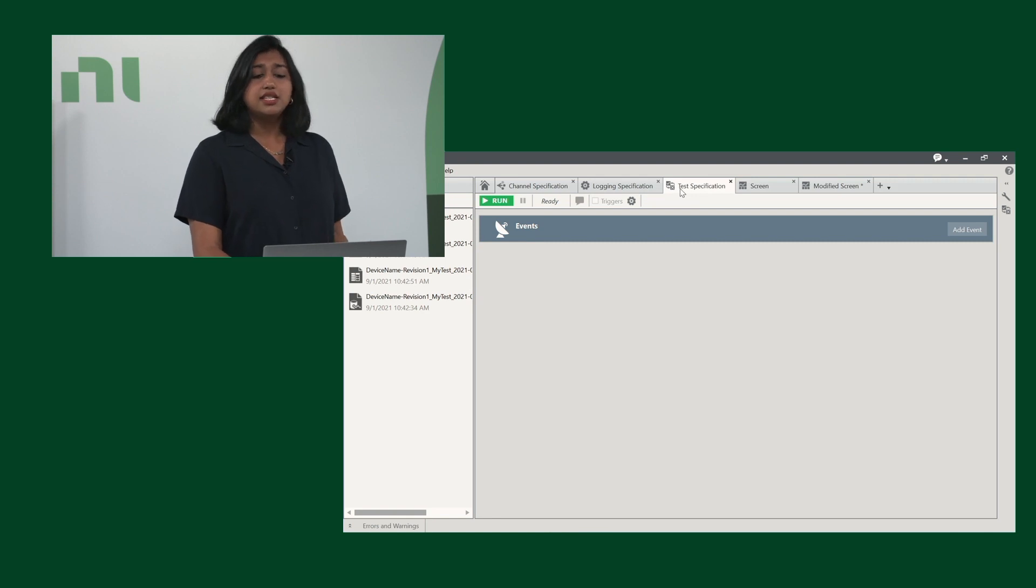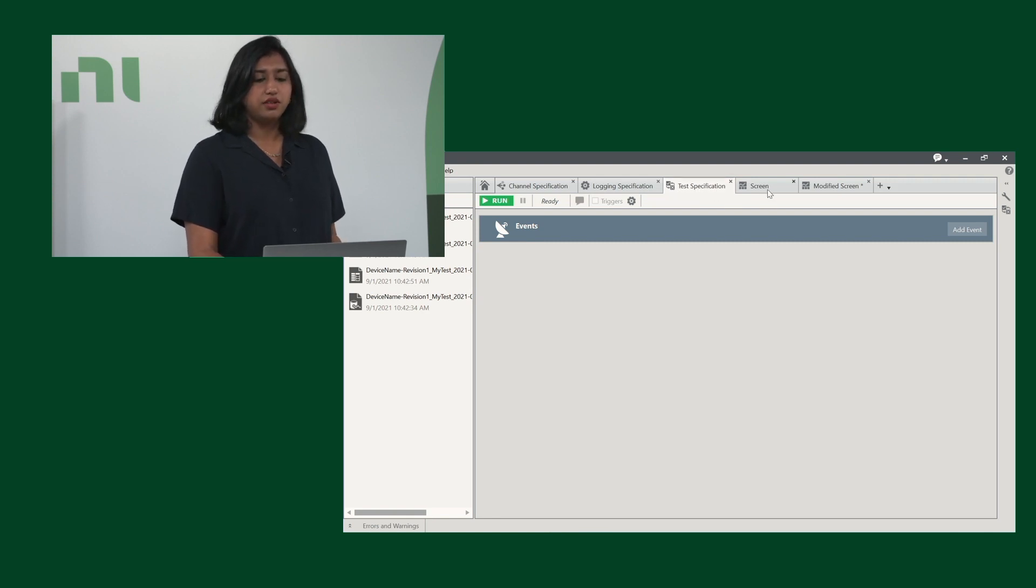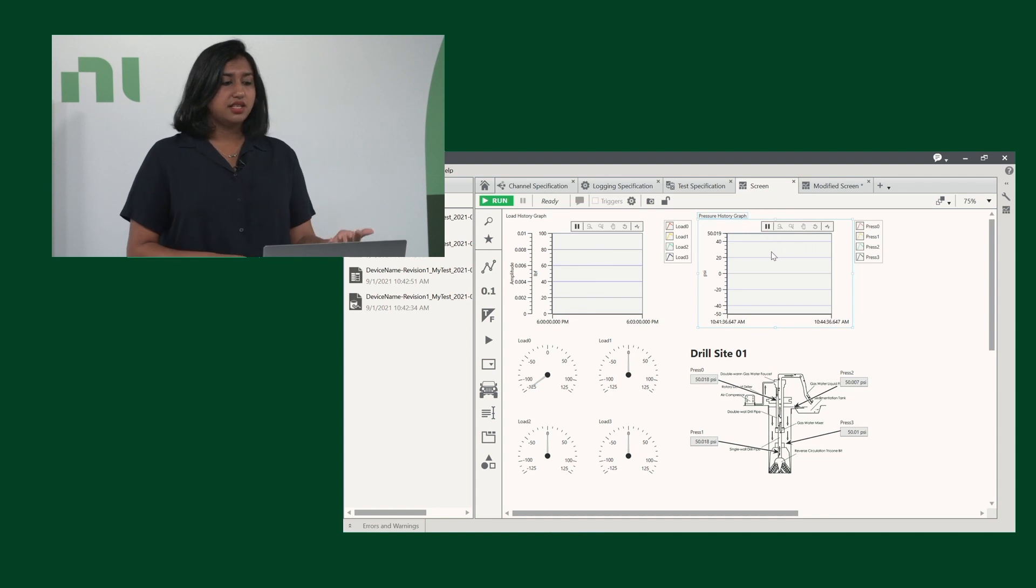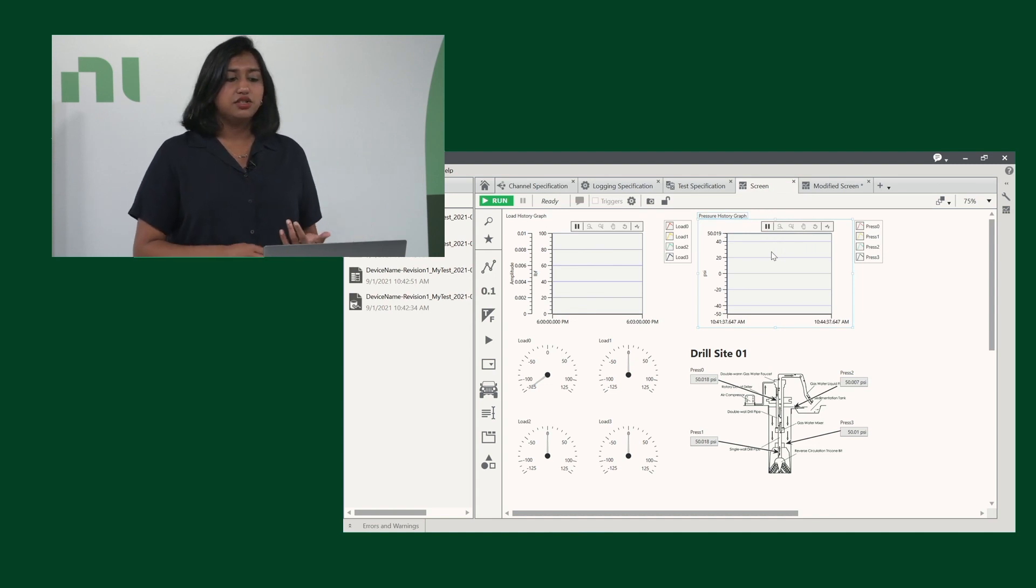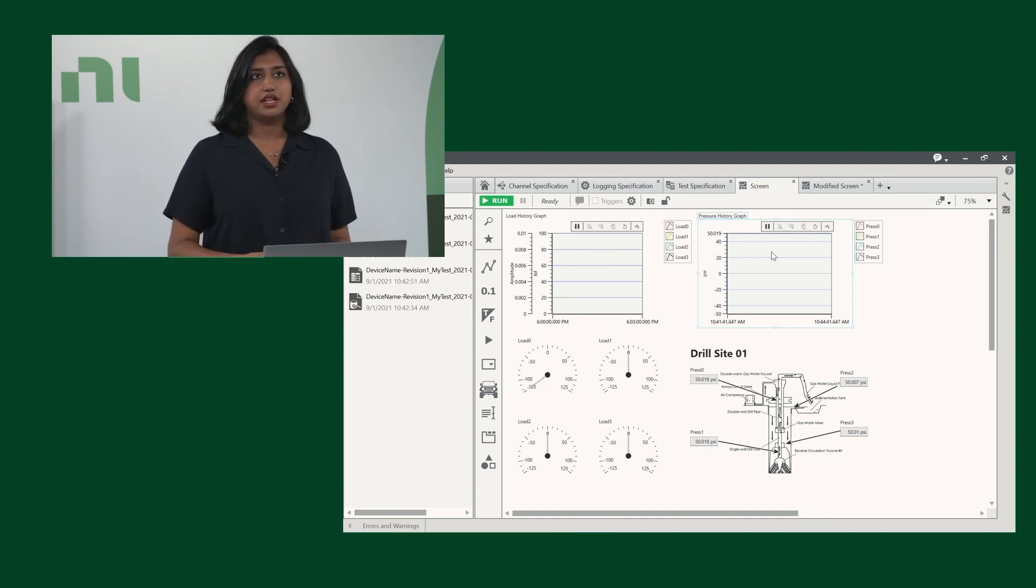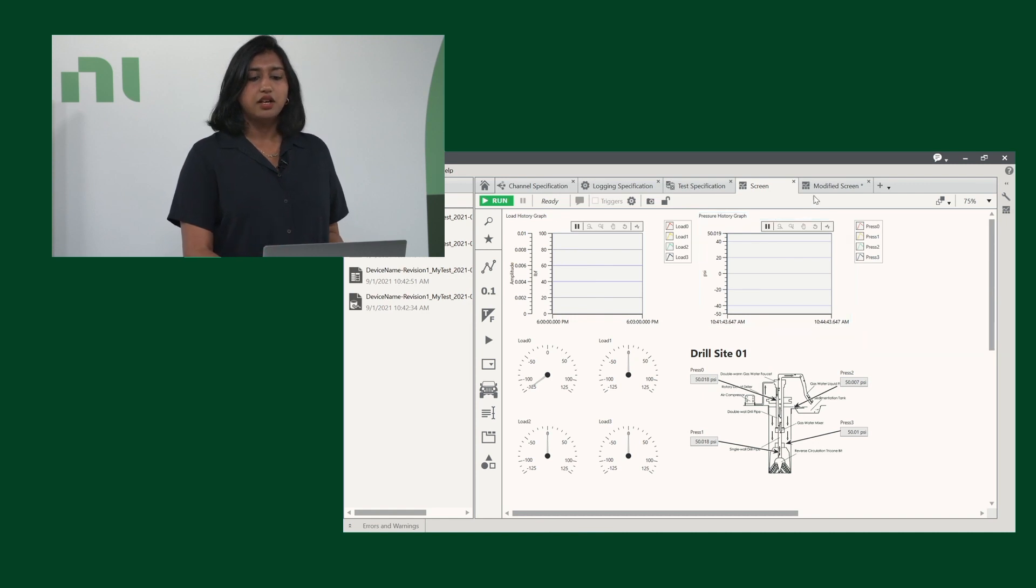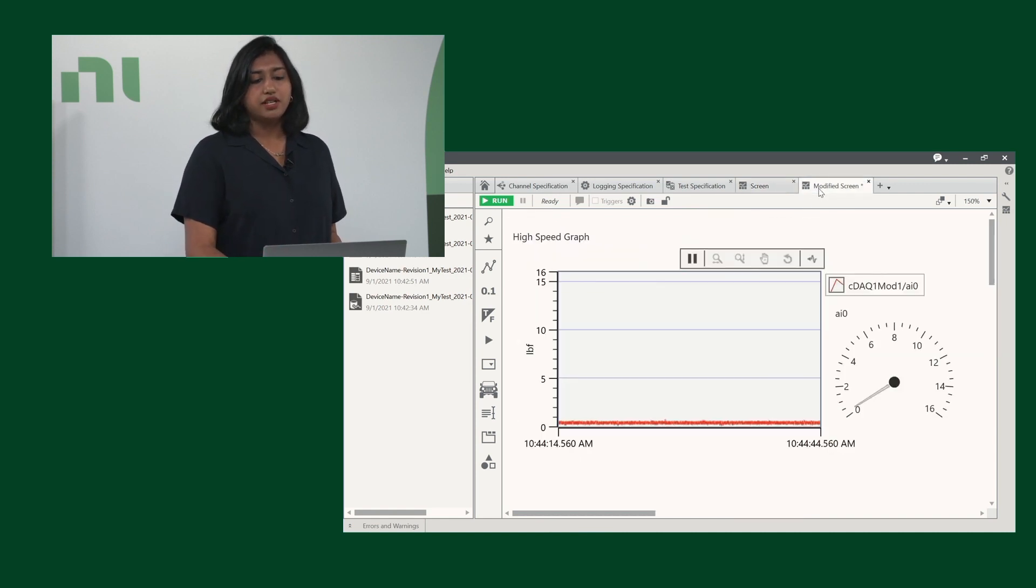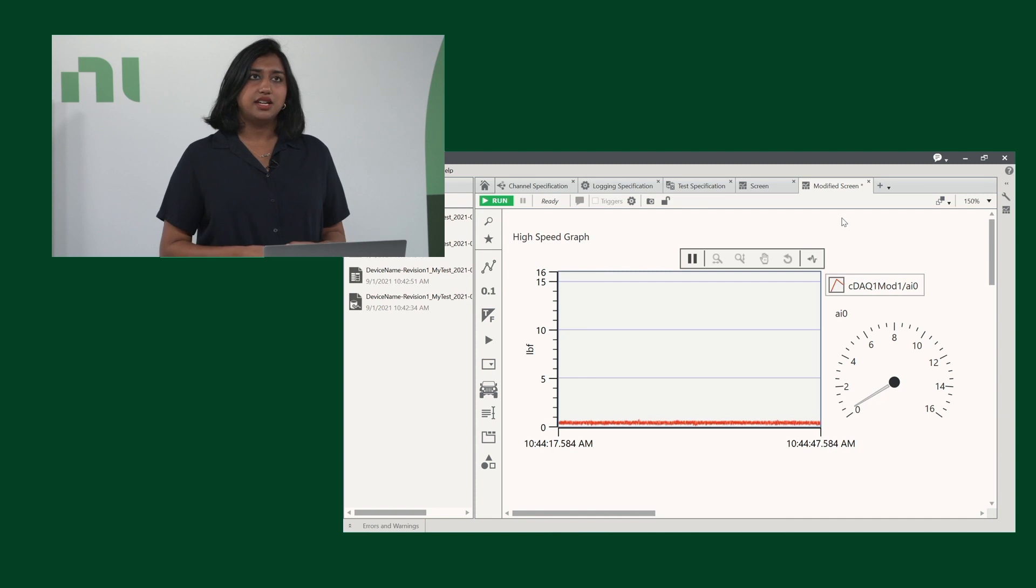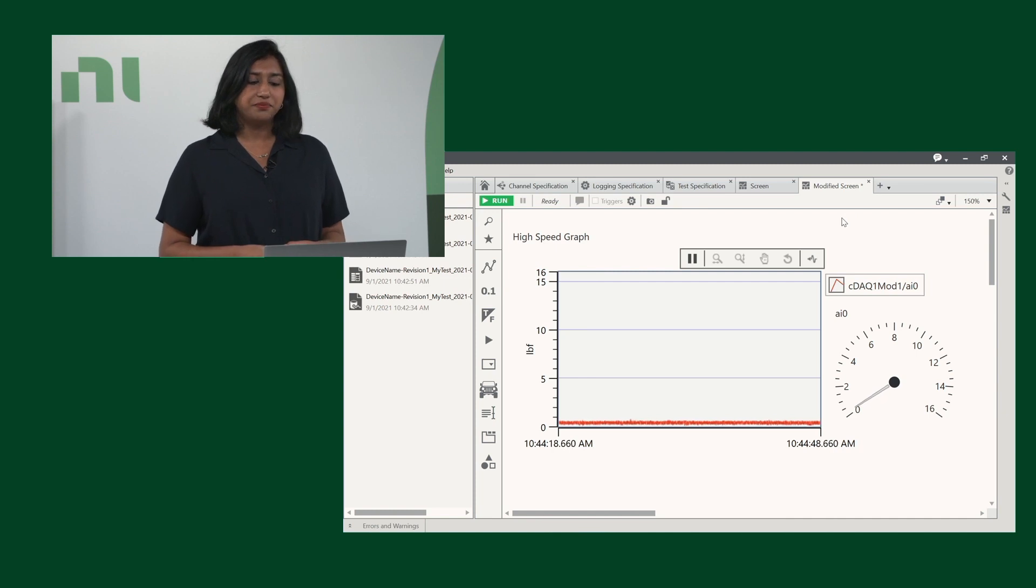And lastly, the default screen that we have available for this template is this. It has loads history graph, pressure history graph, and various other things to modify for your needs. The modified screen here is showing a high-speed graph so we can see the data in real time.